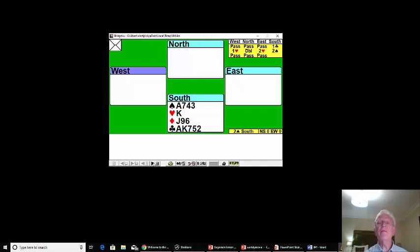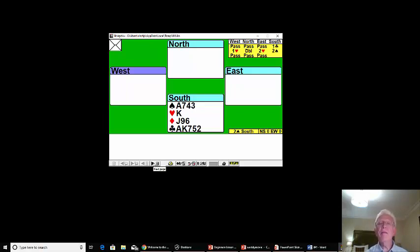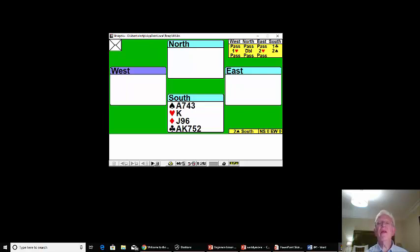On our hand this week, it goes no bid, no bid, no bid. We open a club, next person bids a heart. When partner says double showing spades, we can safely bid two spades after East intervenes with two hearts.